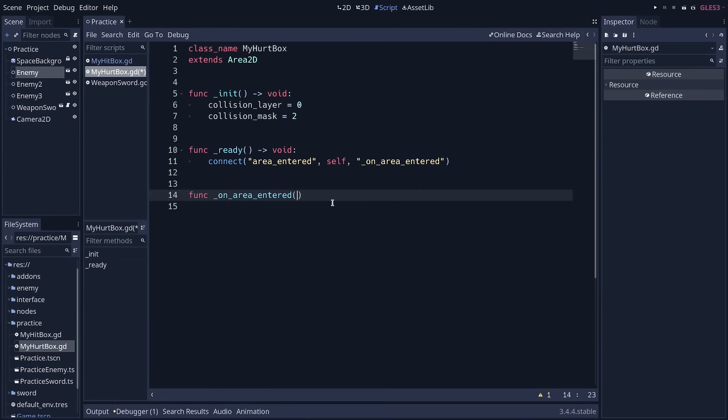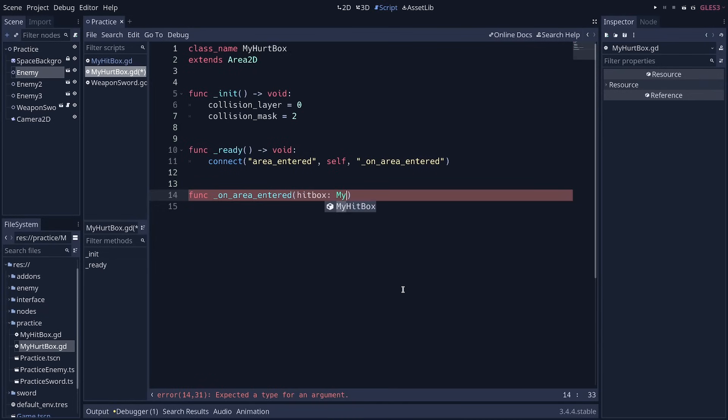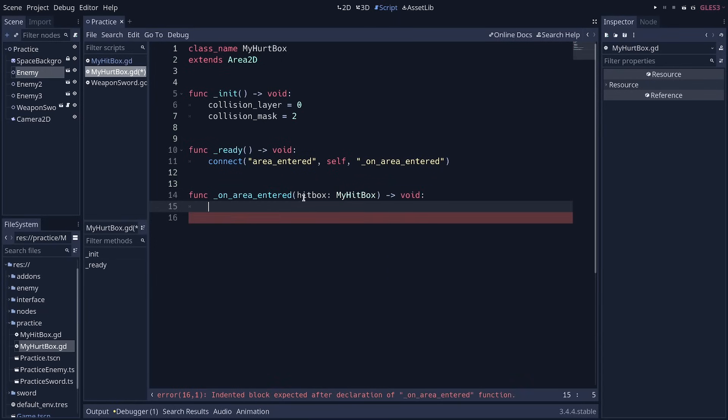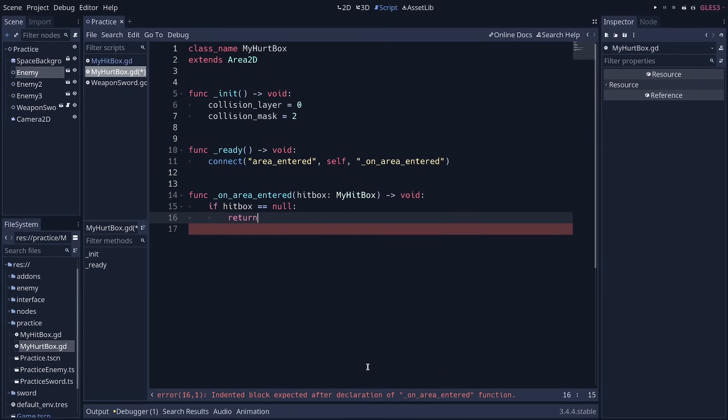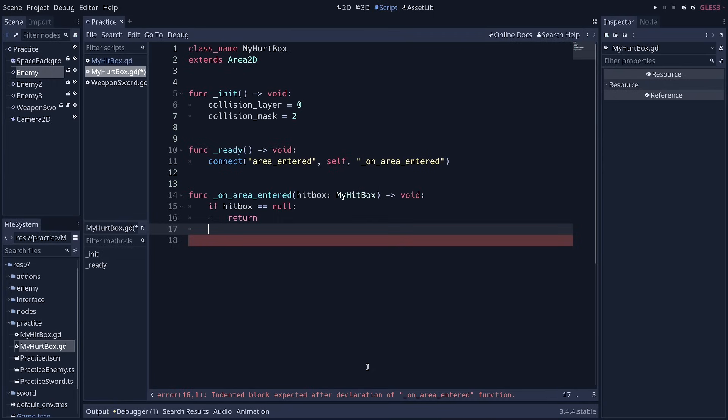And you're going to see a couple of interesting tricks here. I'm going to define that function, and it's going to receive an area node through the area entered signal. Now we can do better than that. We can say I want to receive a hitbox, and the type of that is going to be my hitbox. Why do we do that? Well, this will make it so if anything other than a node of type my hitbox touches this area, the hitbox will have a value of null automatically. And so we can safely do something like if hitbox is equal to null, we return from the function and avoid bugs this way.